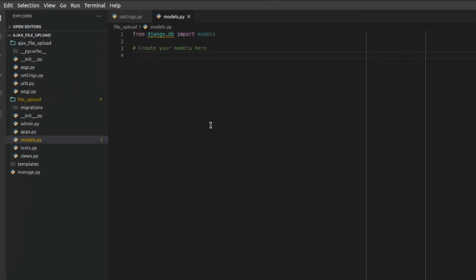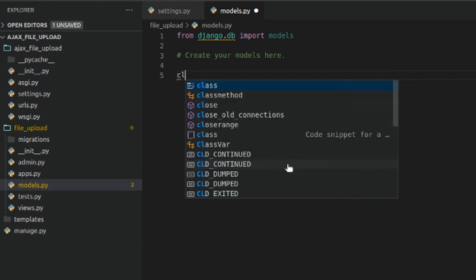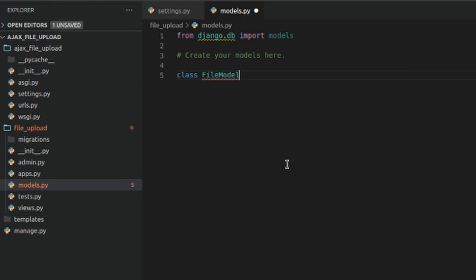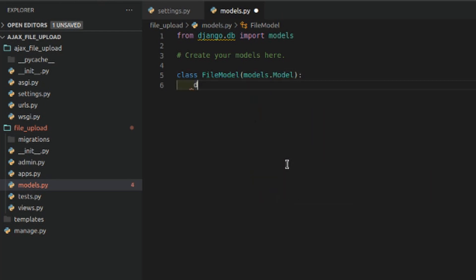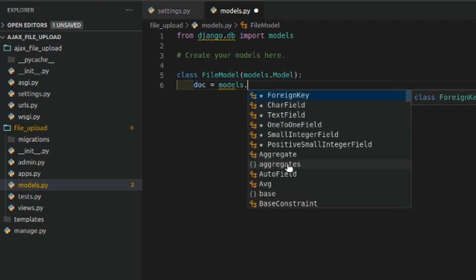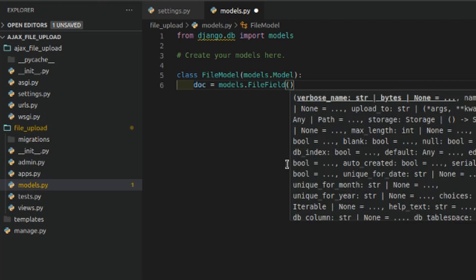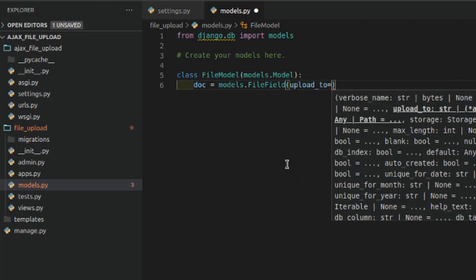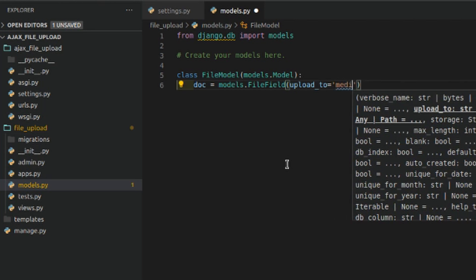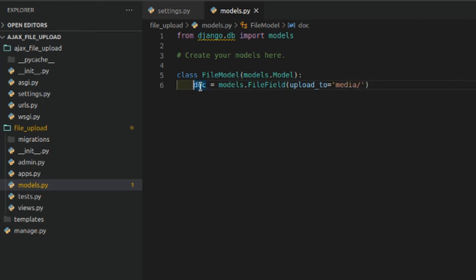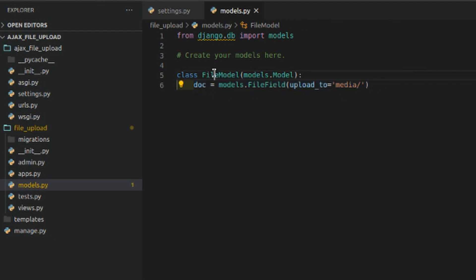We'll start by creating the model first. It will be `class FileModel(models.Model)` with a field `models.FileField` having one parameter `upload_to='media'`. So all the documents uploaded via this model will be saved to the media directory. Our model has been created, now we'll go to views.